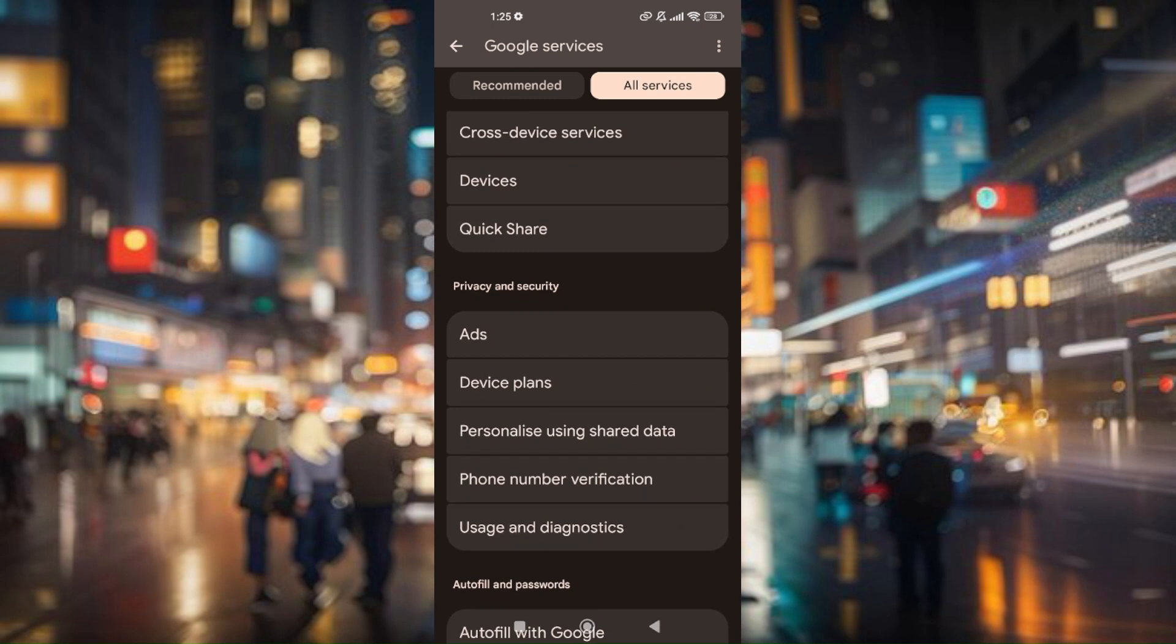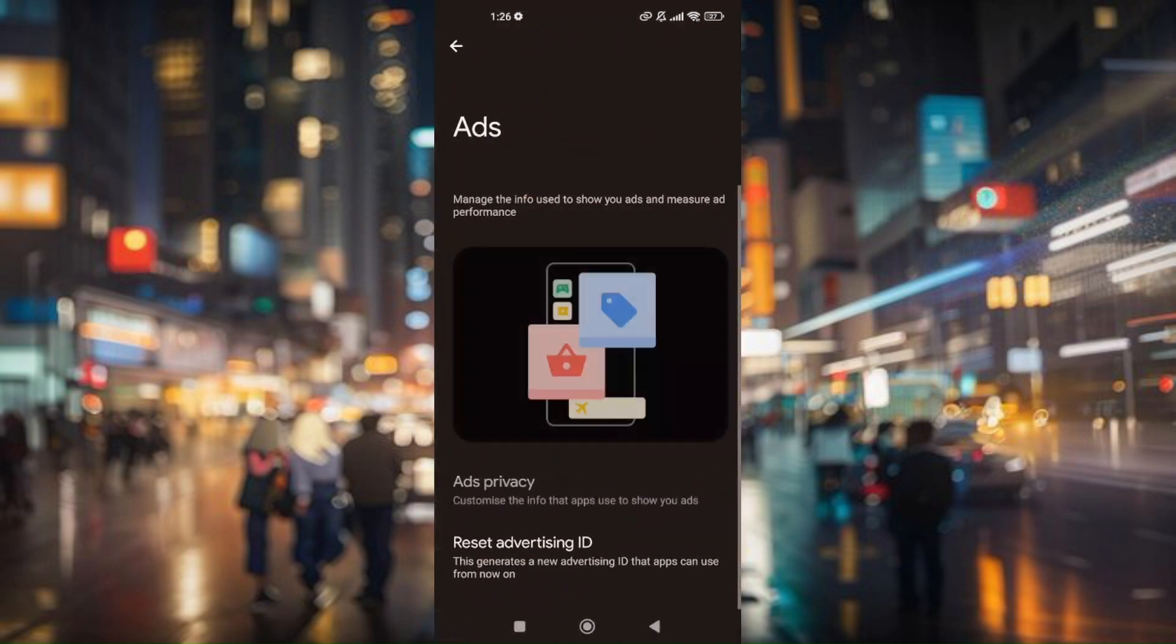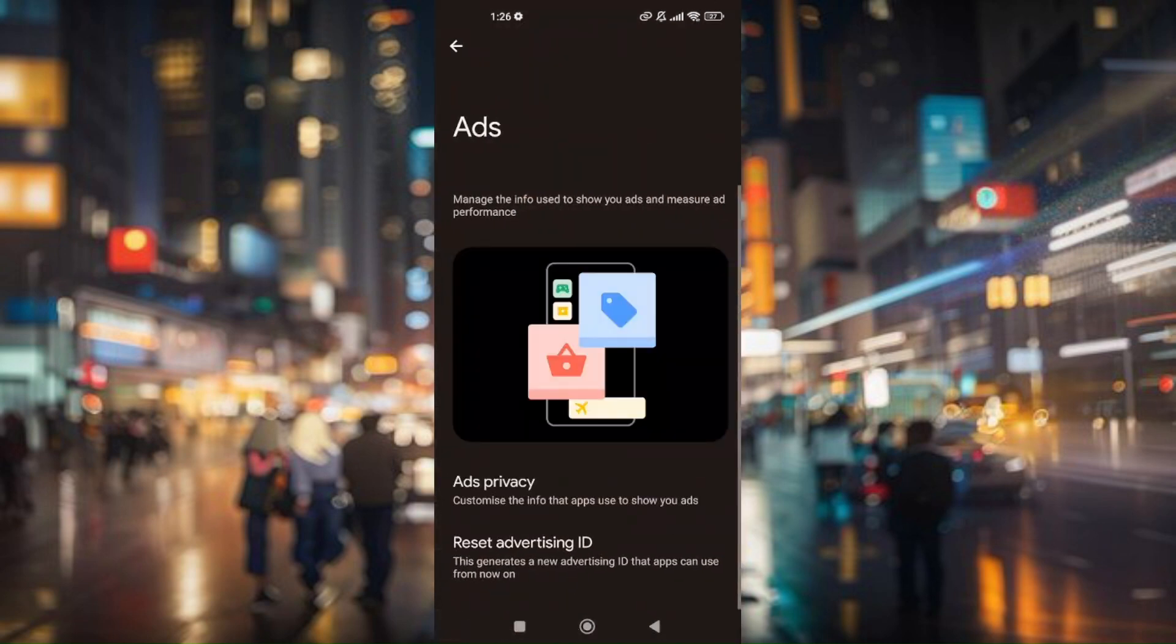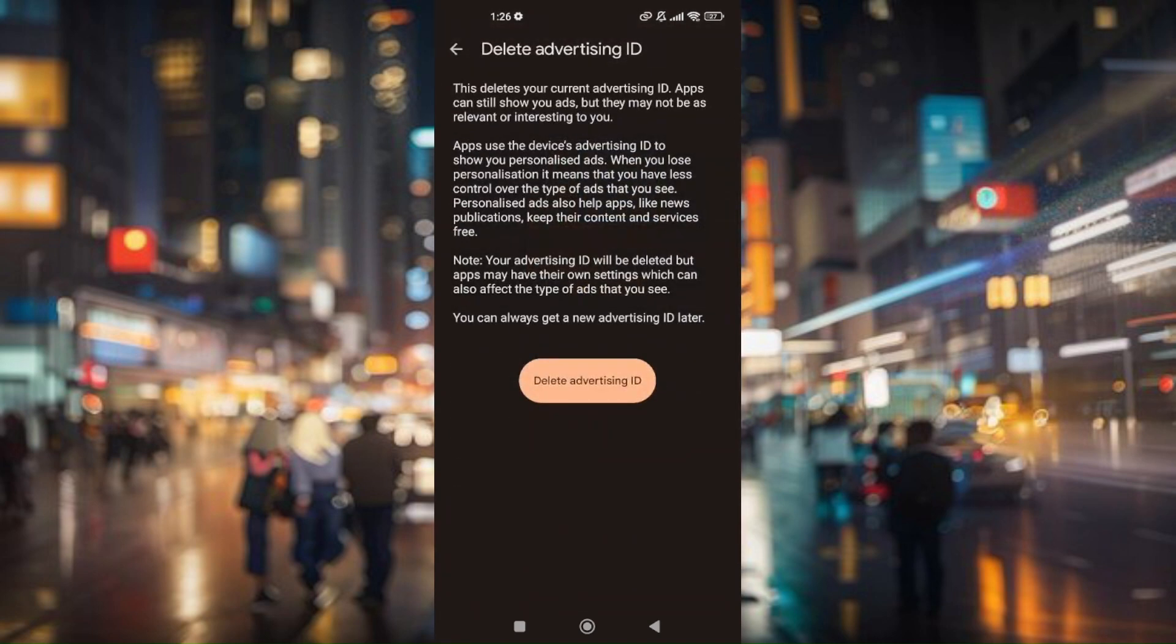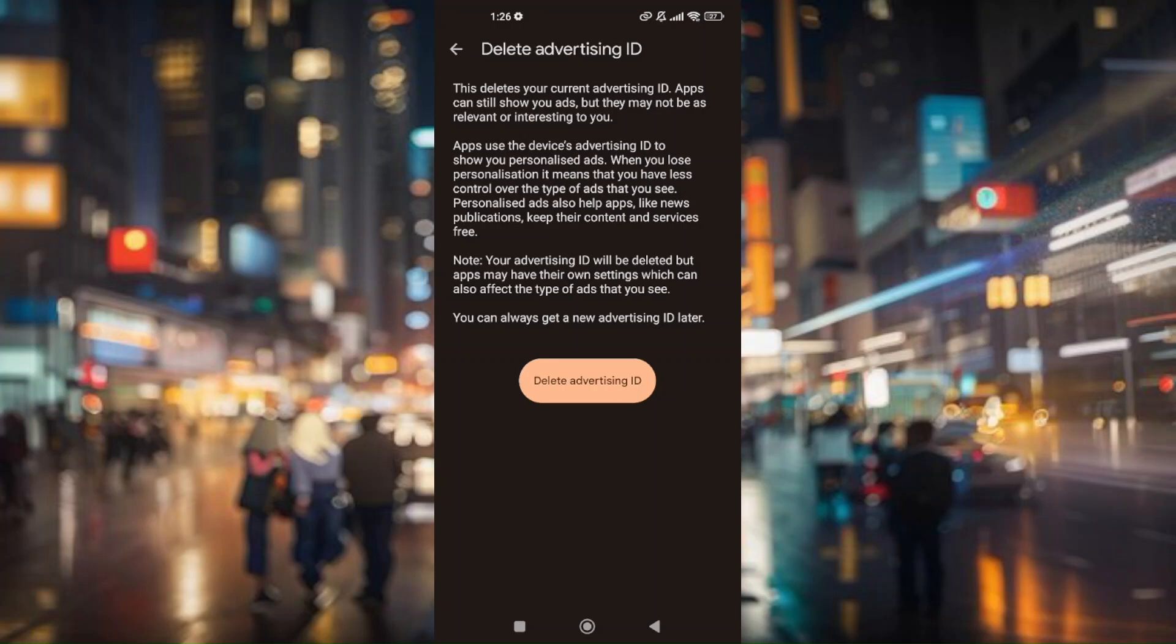Under Privacy and Security, tap Ads. From here, tap Delete Advertising ID. Tap Delete Advertising ID once again, and you will fully delete your advertising ID.